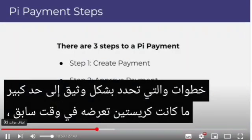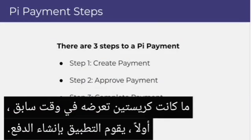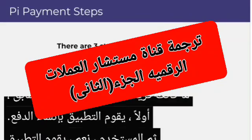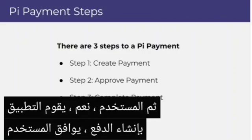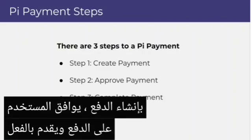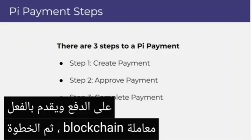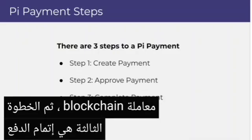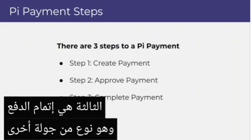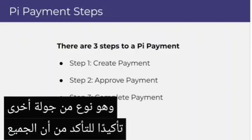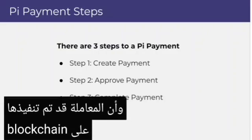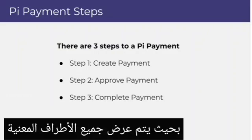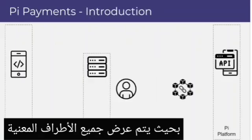As shown earlier, the flow has three steps: first, the app creates the payment; second, the user approves the payment and actually submits the blockchain transaction; and third, the payment gets completed, which is another round of confirmation to make sure that everyone is aware that the payment has been made and that the transaction has been executed on the blockchain. All involved parties are shown here.